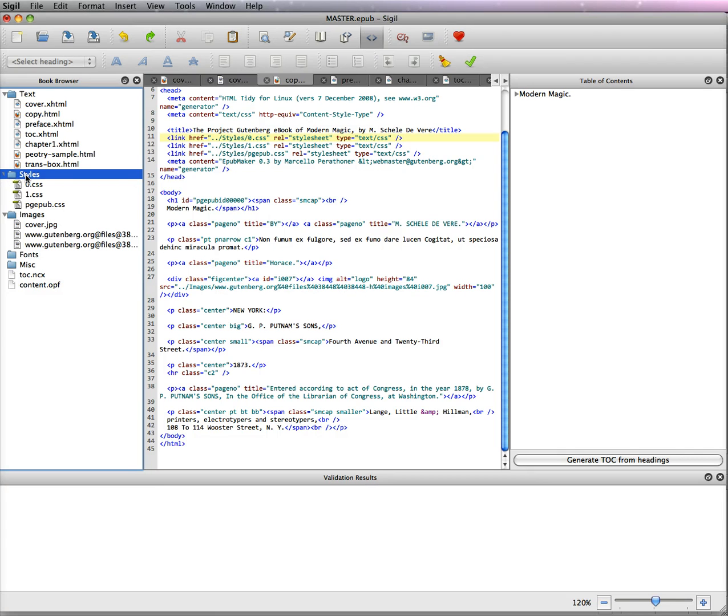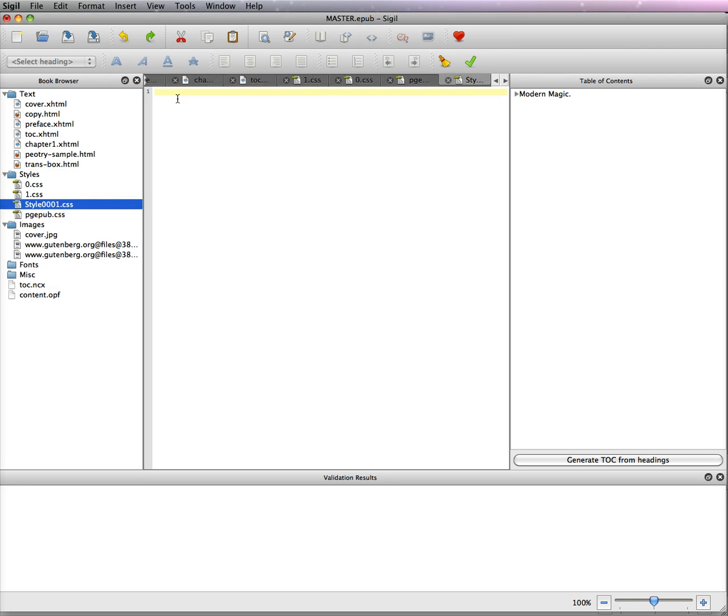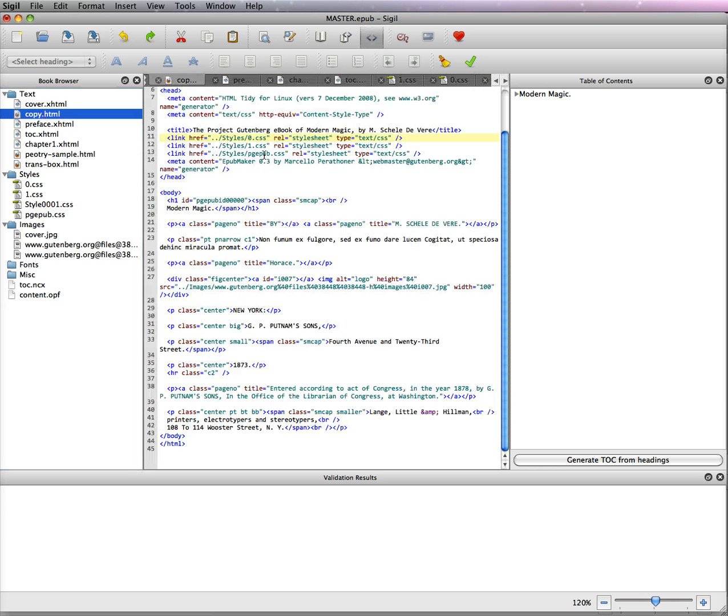First of all you would go here to styles and you want to add a new item. Now it will come in as style0001.css and it is blank. What you're going to do is go through each of these pages and find the styles that you like - they have to be in the 0 or the 1 - and then you're going to highlight and paste them in here. Now what I'm going to show you is just a couple and then what I usually do.